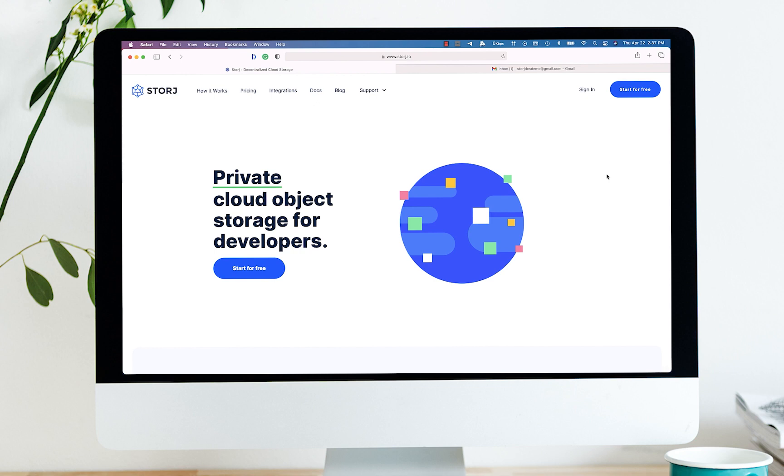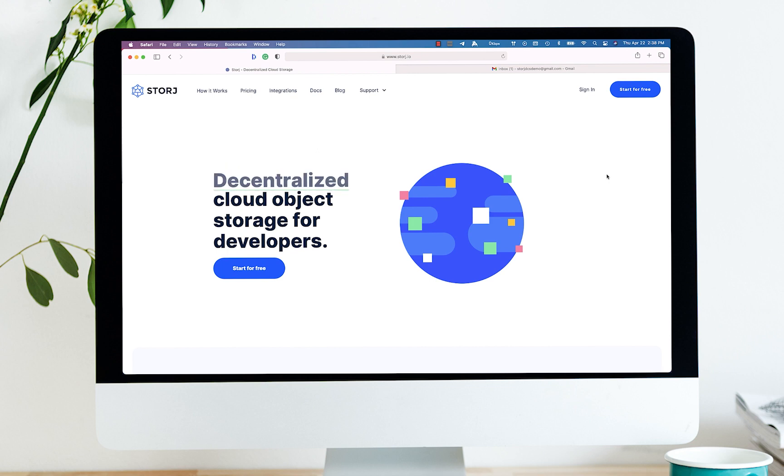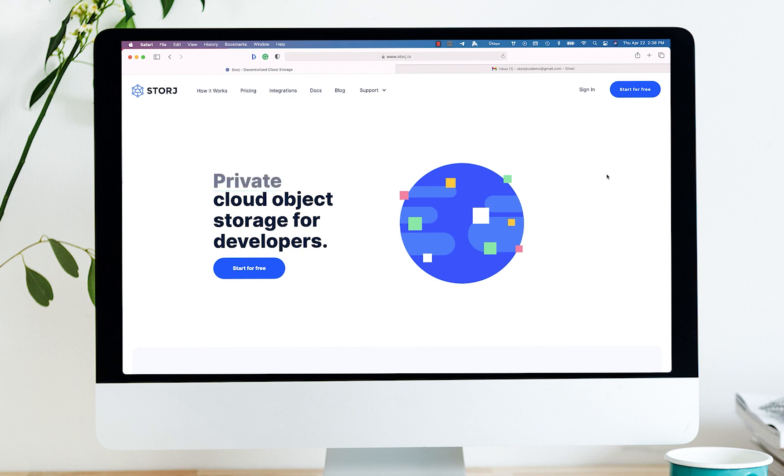This demo will walk you through the easiest and fastest way to upload an object with Storj DCS, and that's utilizing our web-based file manager known as the object browser. We'll walk through the steps to sign up for an account, activate the account via the email confirmation, sign in, create an encryption passphrase, upload a file to the network, and then share that file.